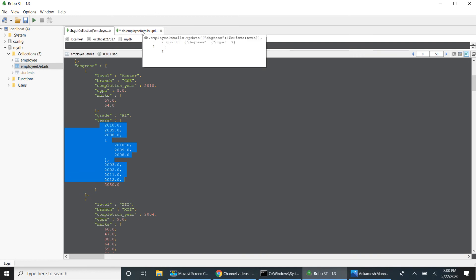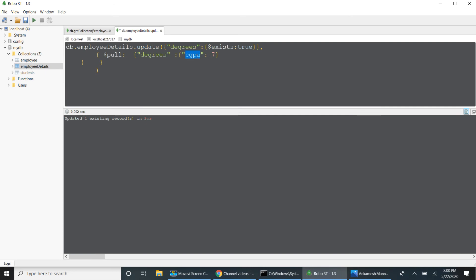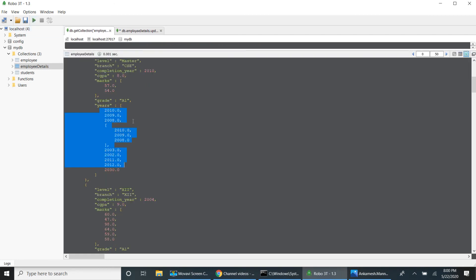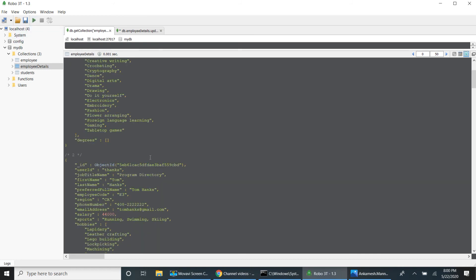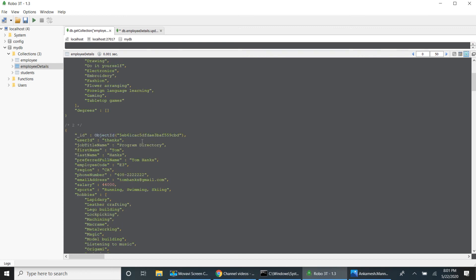Similarly if I want to remove marks, instead of using dollar I can traverse element by element: marks with dollar greater than 40 — all the records will be removed. When I run, one record is updated and the entire marks are removed — all records are greater than 40 so all are removed.